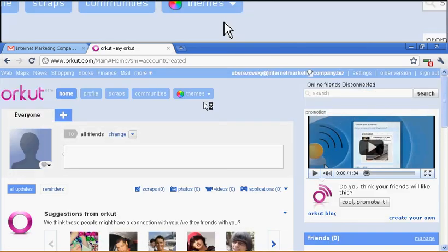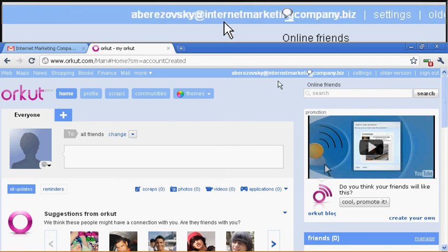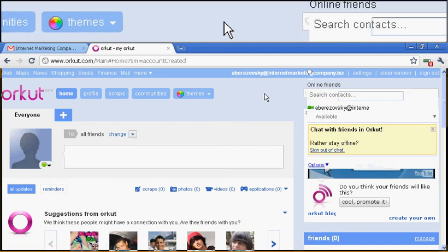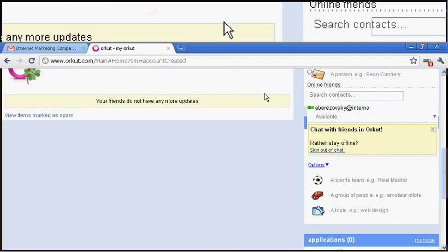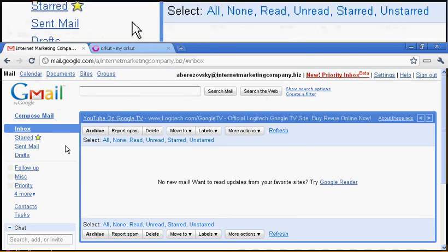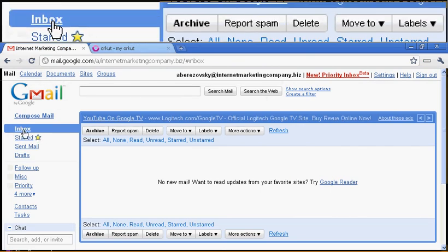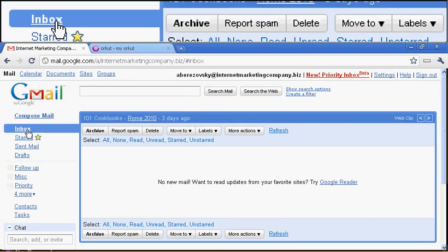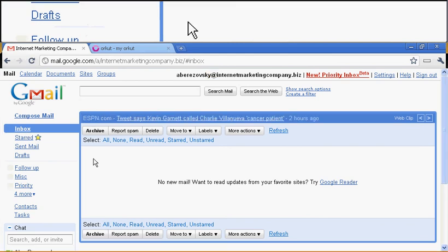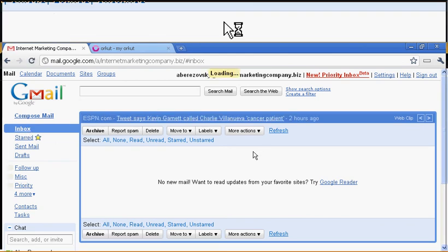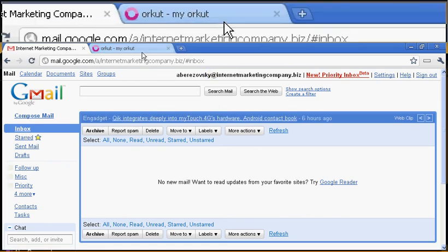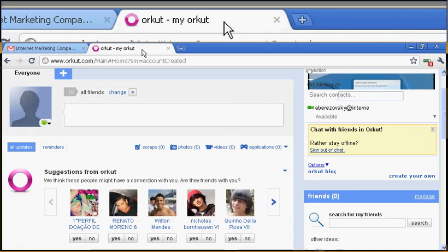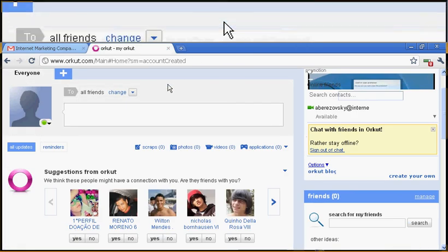Now, you might want to double-check your email address, just in case, because you might have a confirmation email. So let's check that. Am I still logged in? I am still logged in. No confirmation email. So I guess we don't need to confirm anything. But if you need to in the future, it will come into your email box. And that's it.